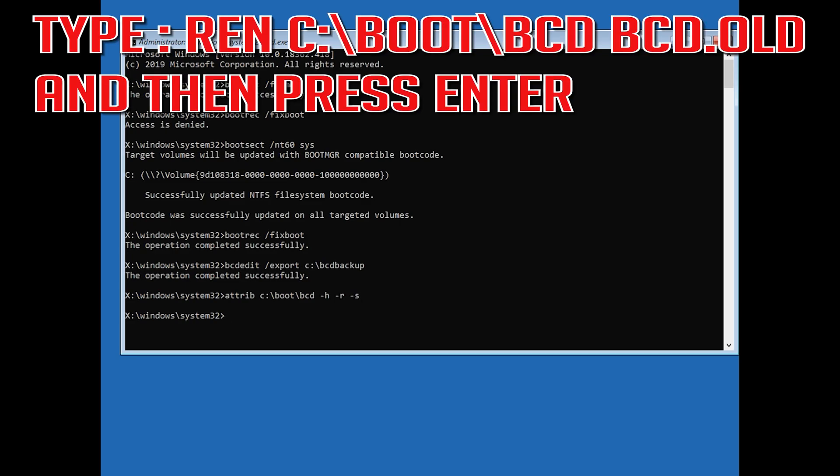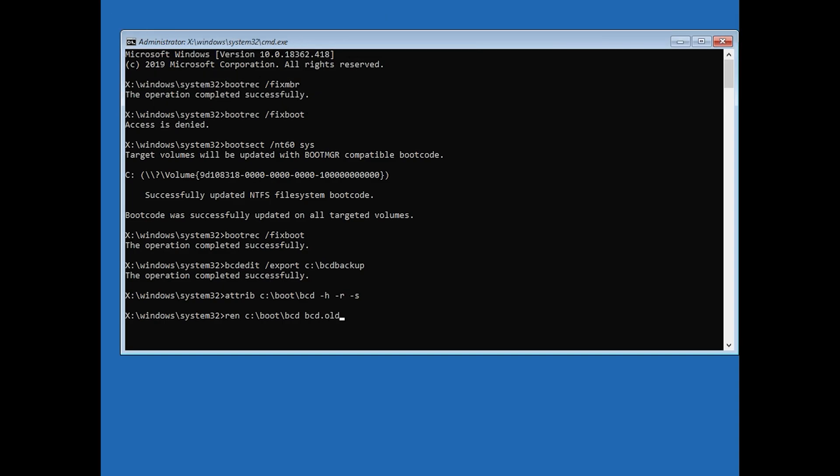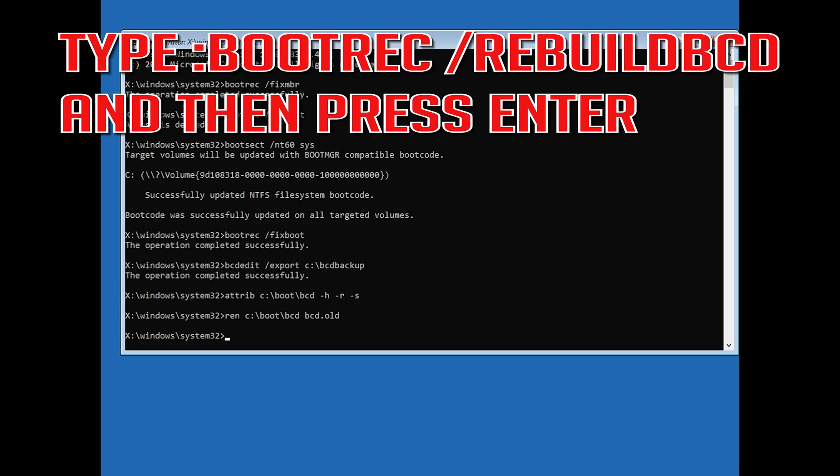Type ren c:/boot/bcd bcd.old and then press enter. Type bootrec /rebuildbcd and then press enter.